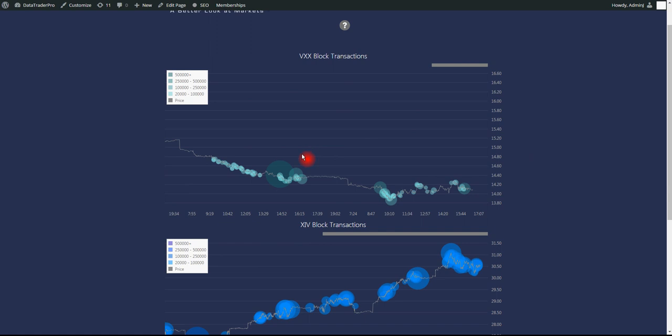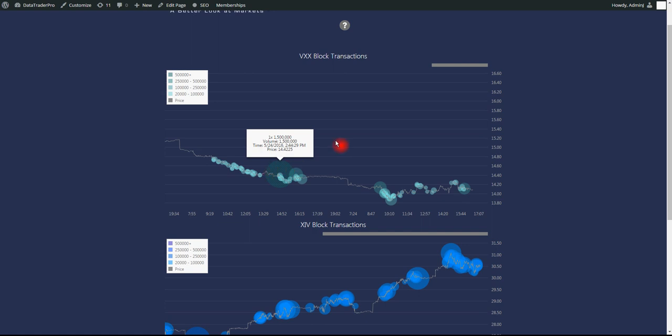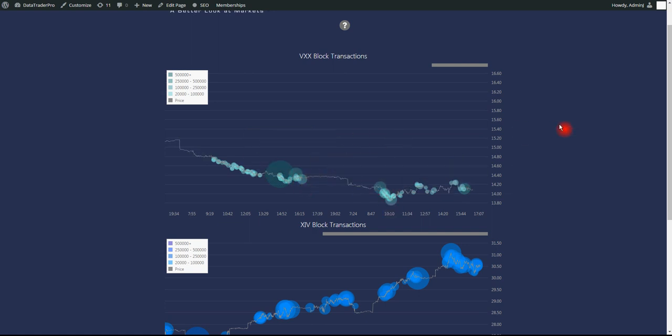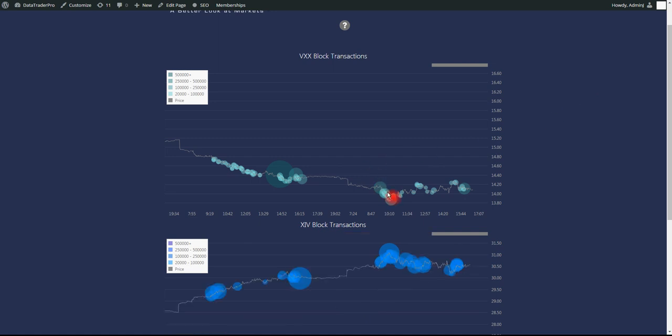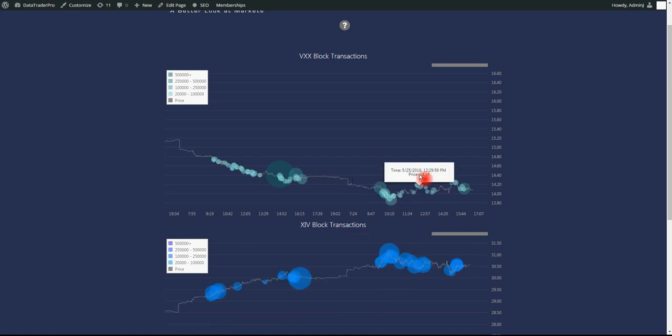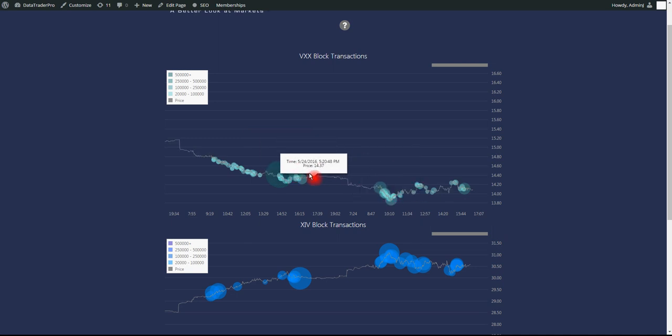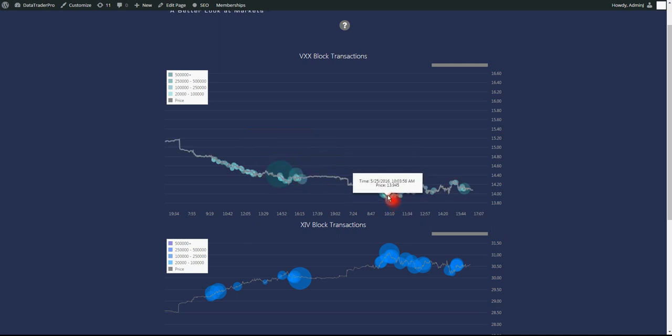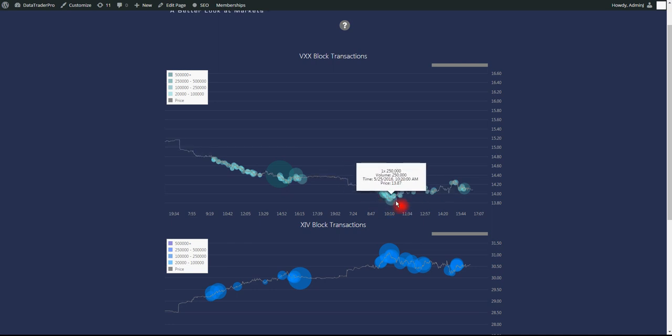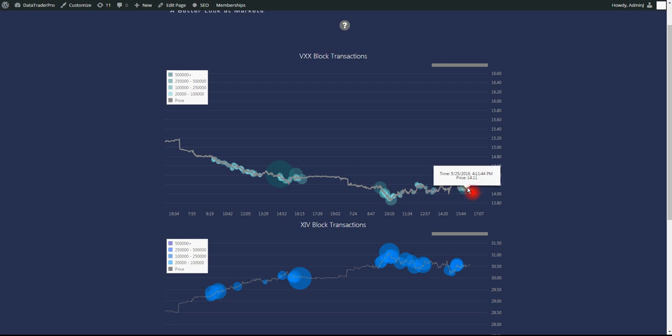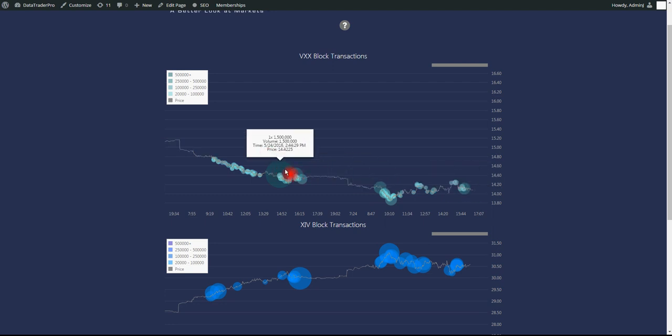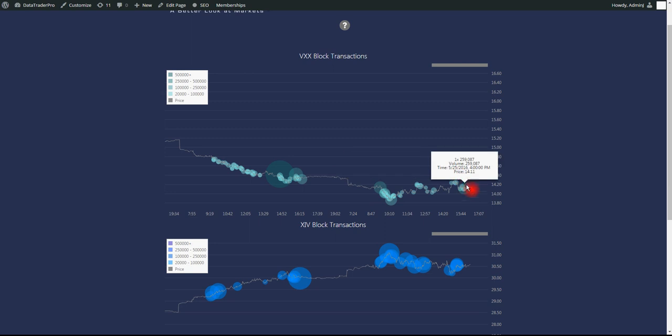We also had a very large VXX block trade end of day, or near end of day yesterday, late afternoon yesterday. 1.5 million shares, which is a fairly sizable print for VXX. That looked like a buy, but obviously, market made a nominal new high today. Not a massive new high, but a nominal new high. And VXX made a nominal new low. So there is some buys at that low, and price is kind of holding. We're not so far below this print, though, really. 14.42 versus 14.11.